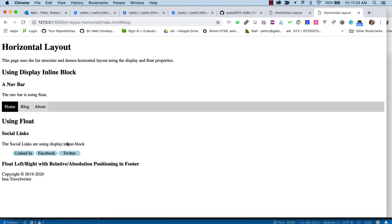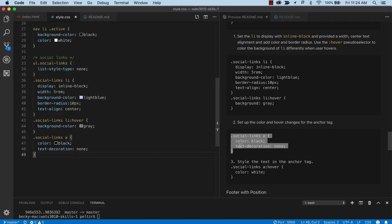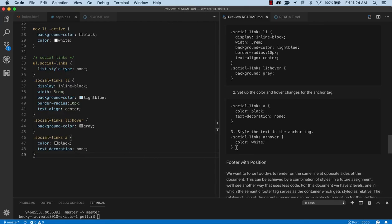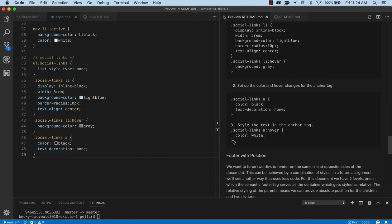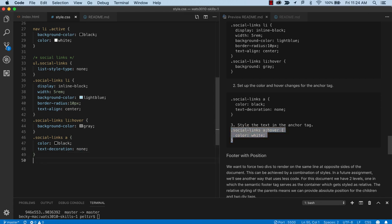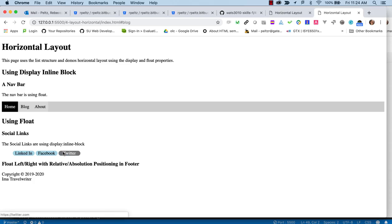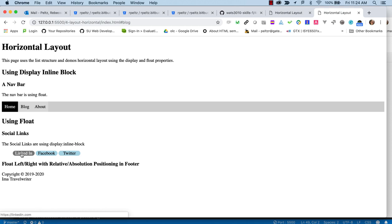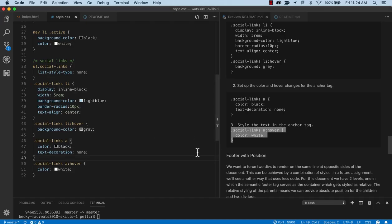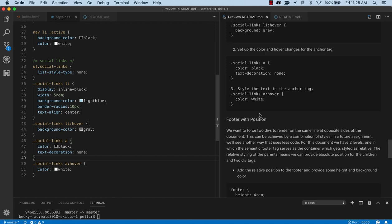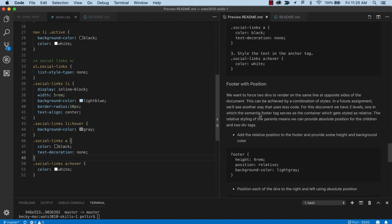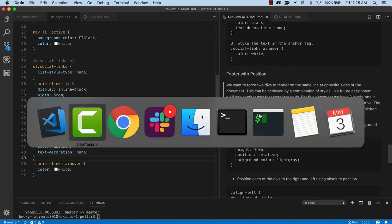And then the social links anchor tag, we're going to remove that text decoration and set the foreground color to black. So now we've got black. We've removed the underline.